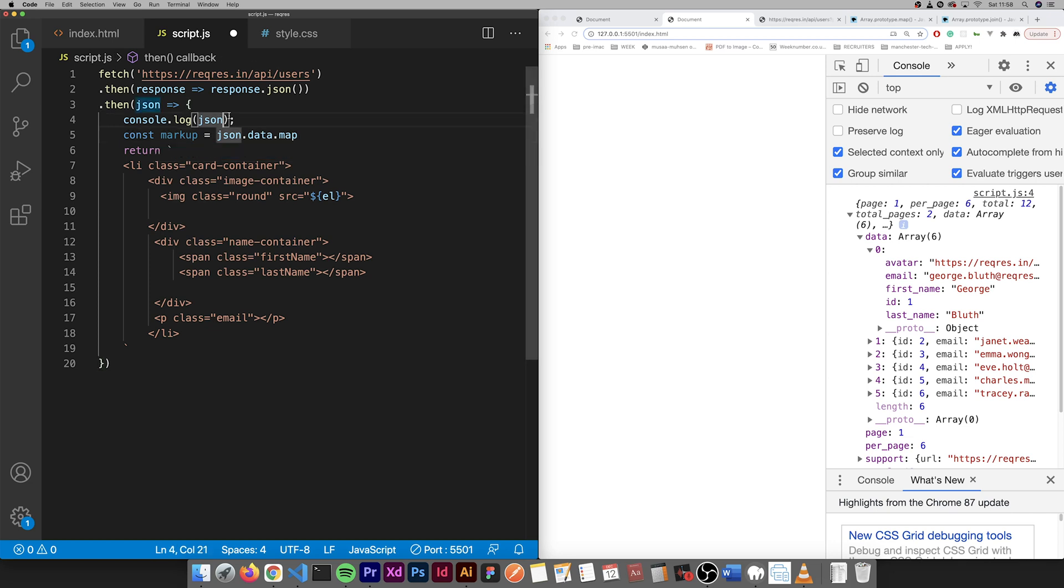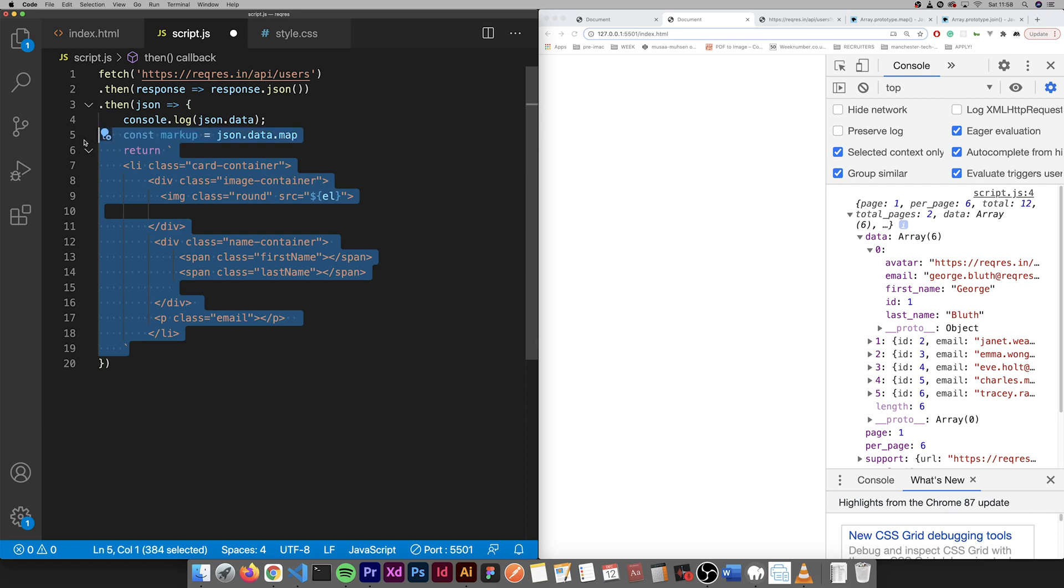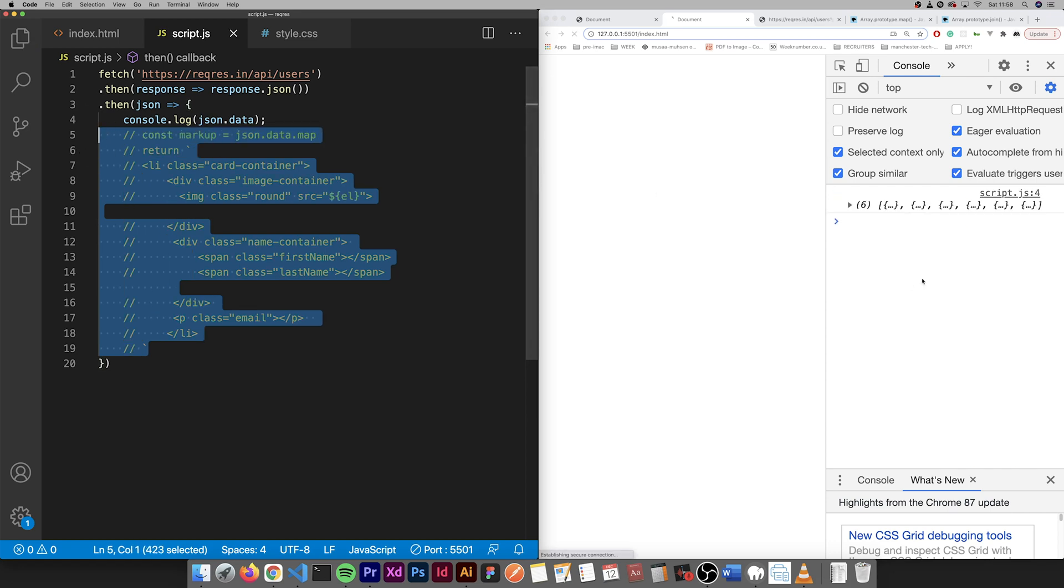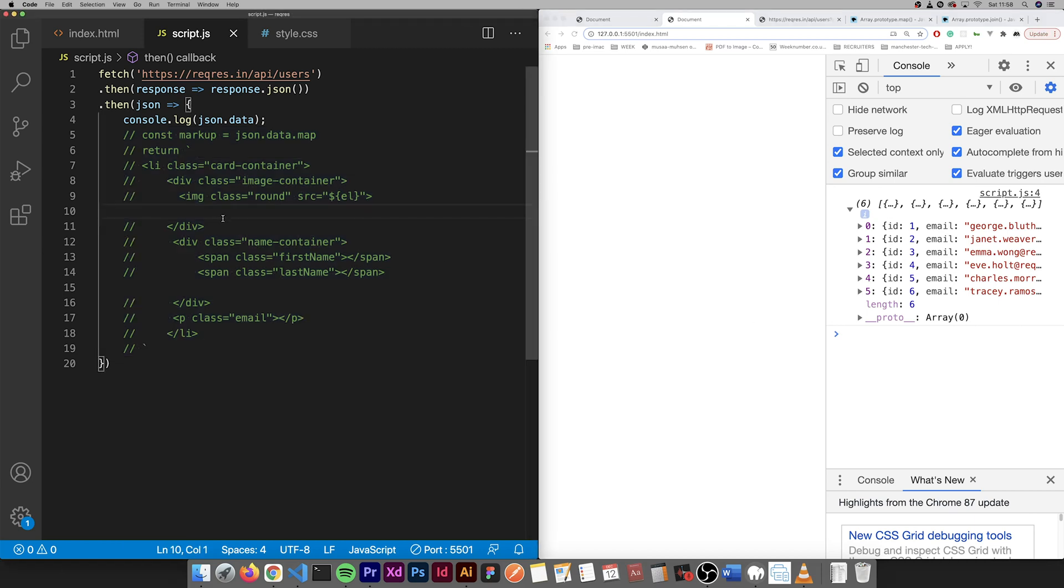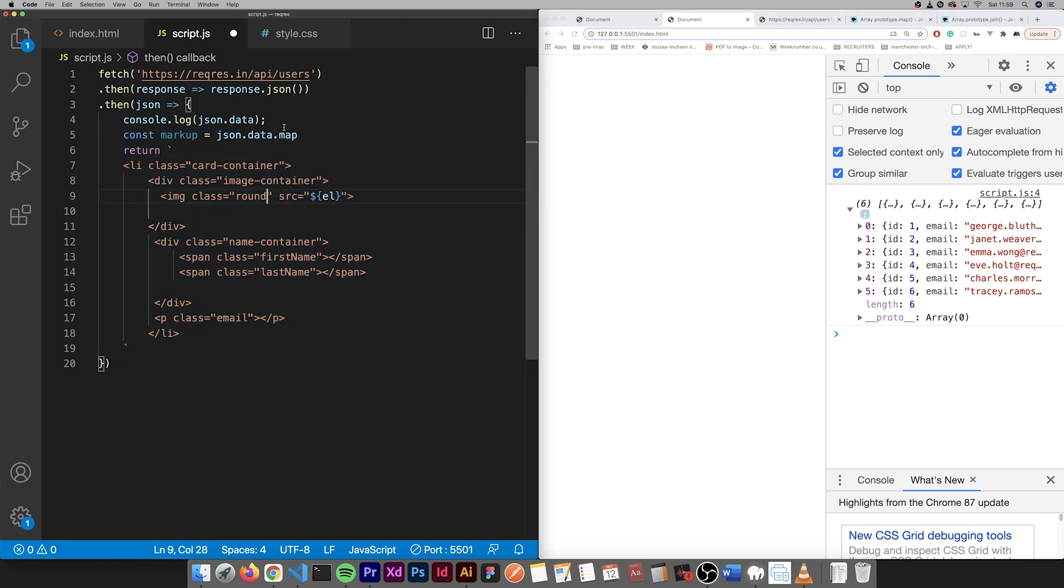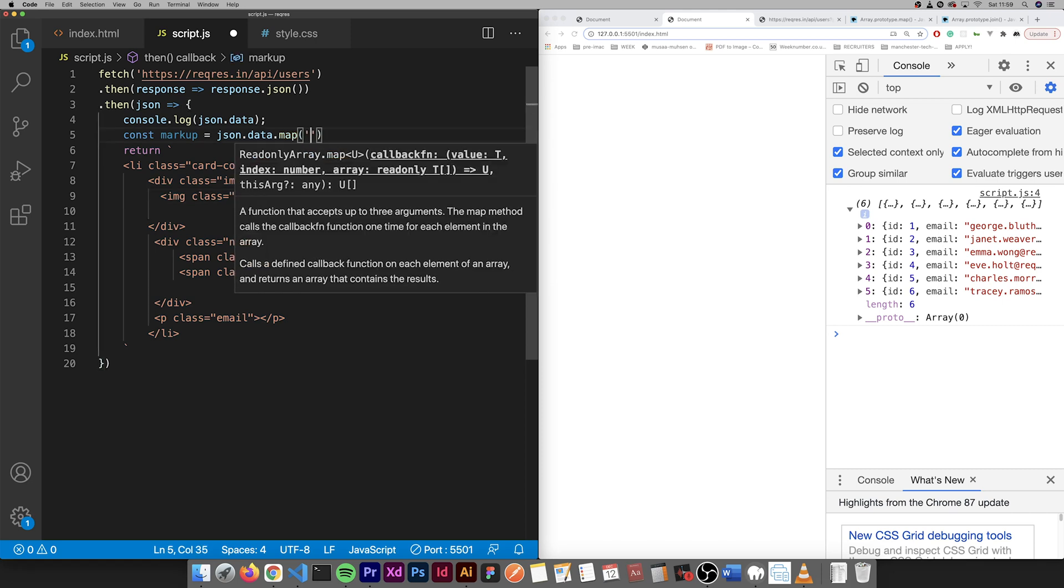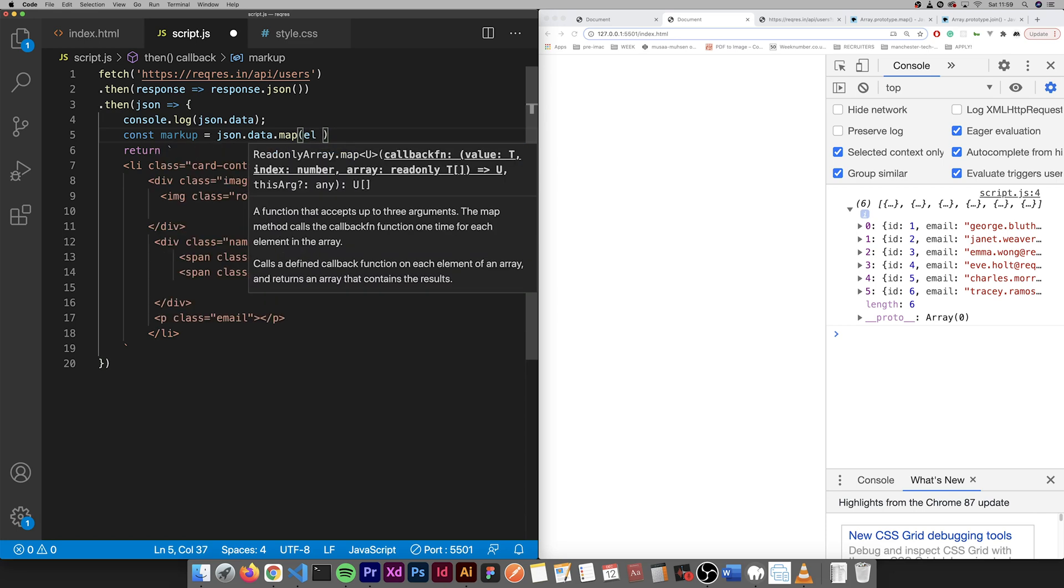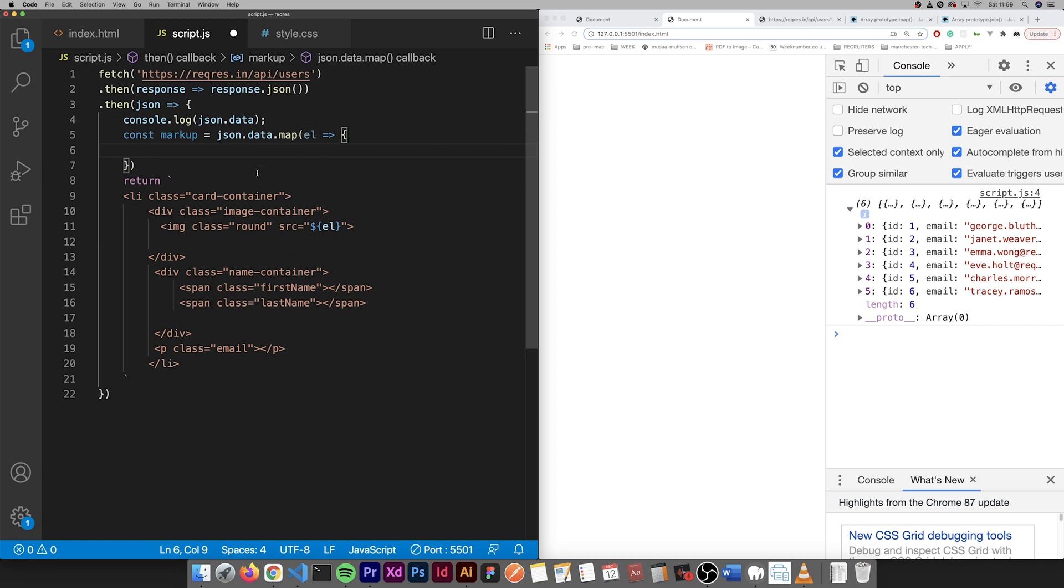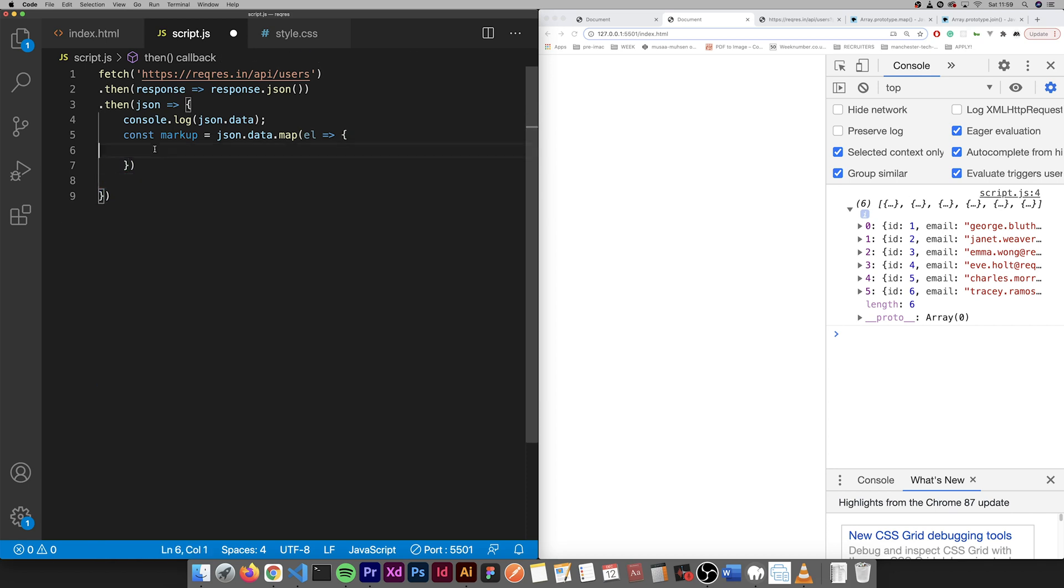Then map through that. So we map through it, this callback function, call each one el. Then add that in.